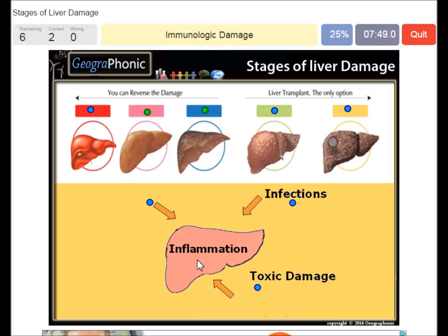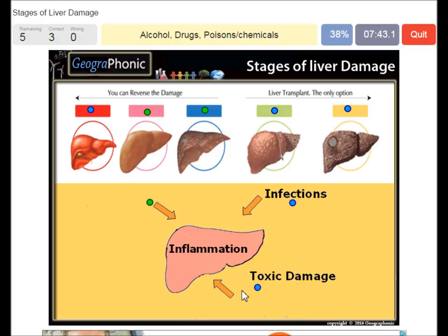Immunologic damage, which can lead to inflammation. Types of toxic damage can be alcohol, drugs, poisons, or chemicals.